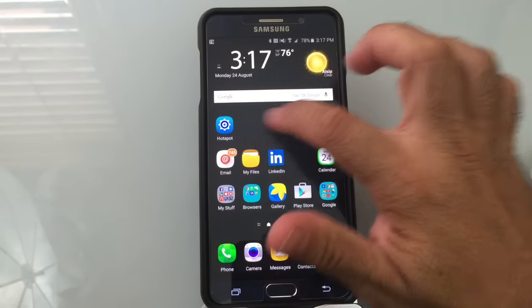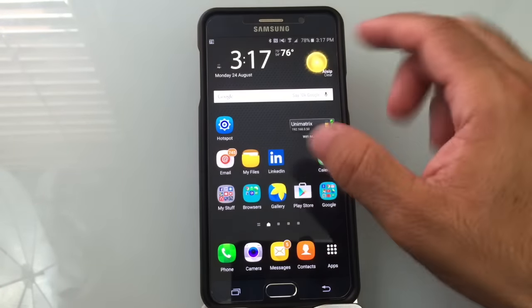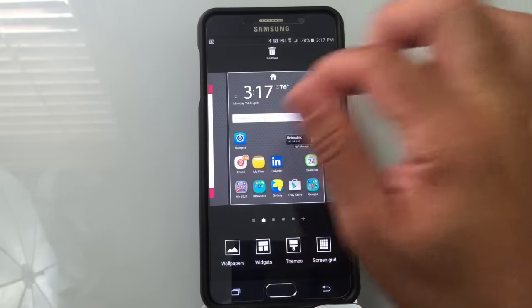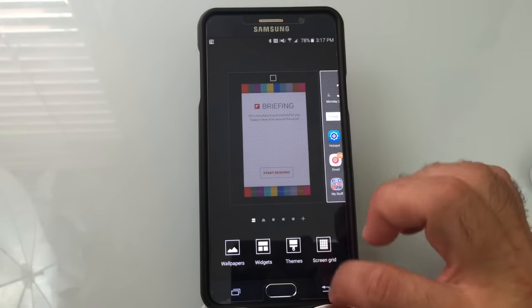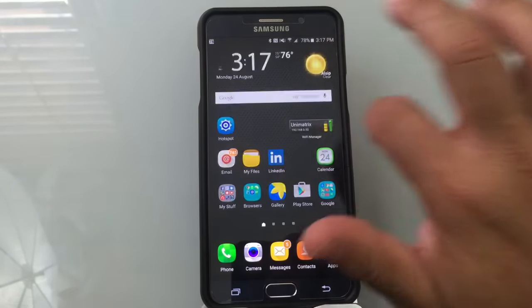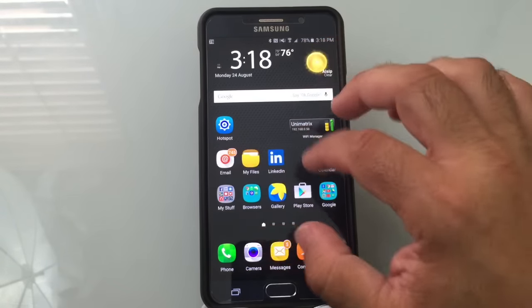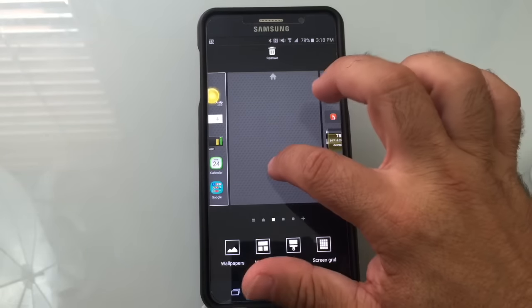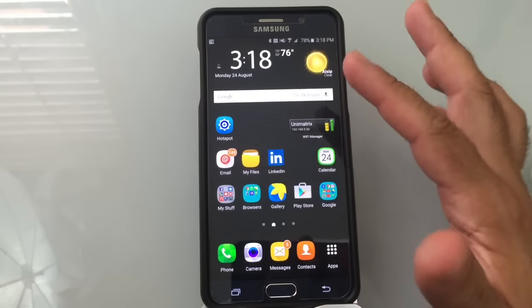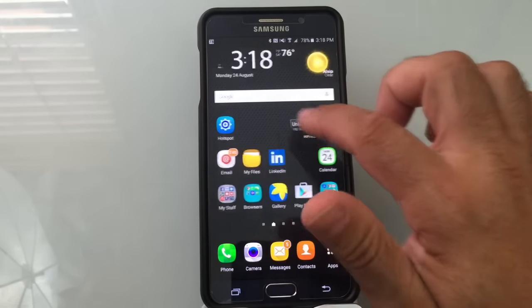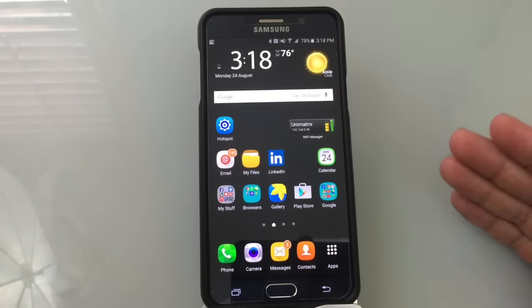If you swipe right on your home screen, you get into the Briefing area. Some folks don't like it. To turn it off, do the pinch gesture, swipe over, and you'll see a checkbox — just tap it to deselect. When you swipe over, there's nothing there anymore. You can then reorganize your pages: do a pinch again and move the pages around. Now you can swipe left or right to access programs without the Briefing center getting in the way.